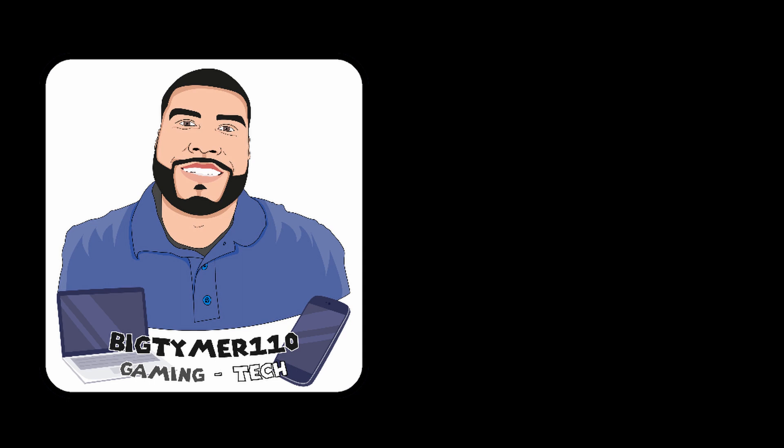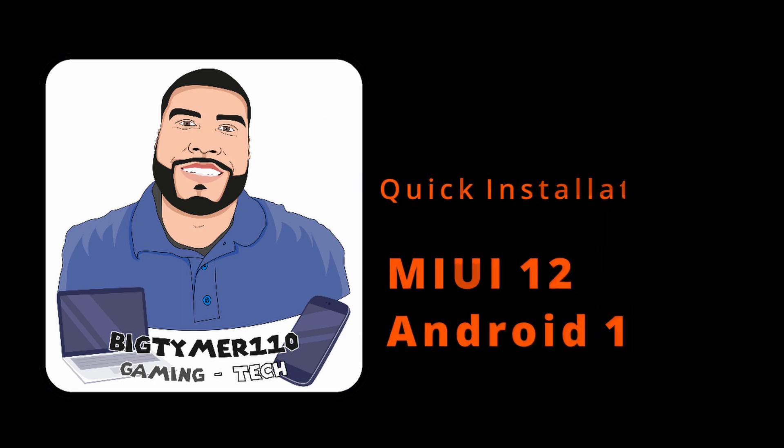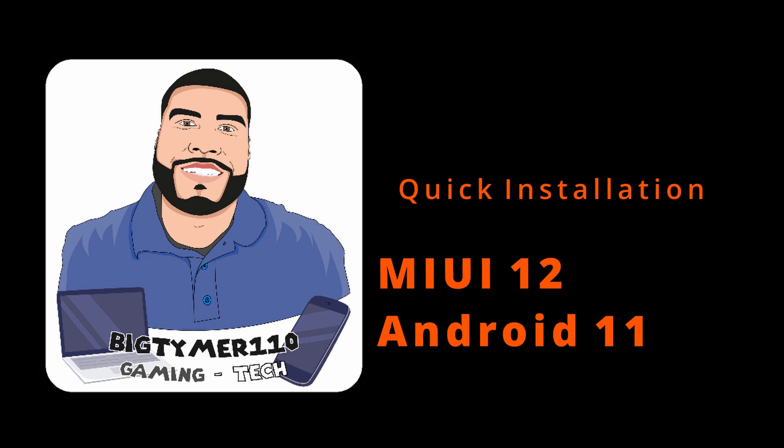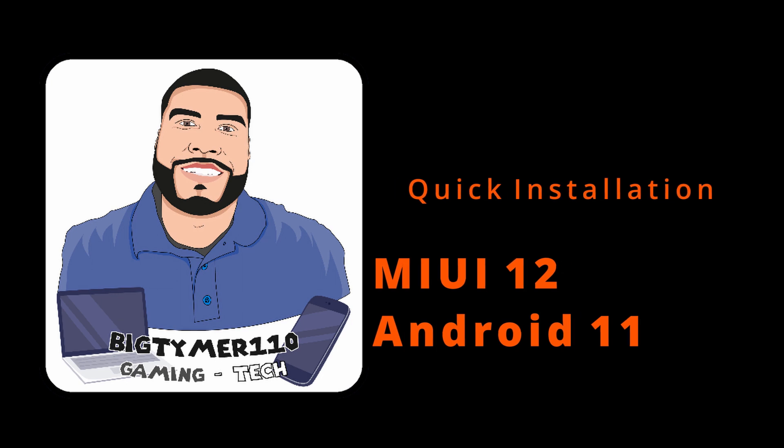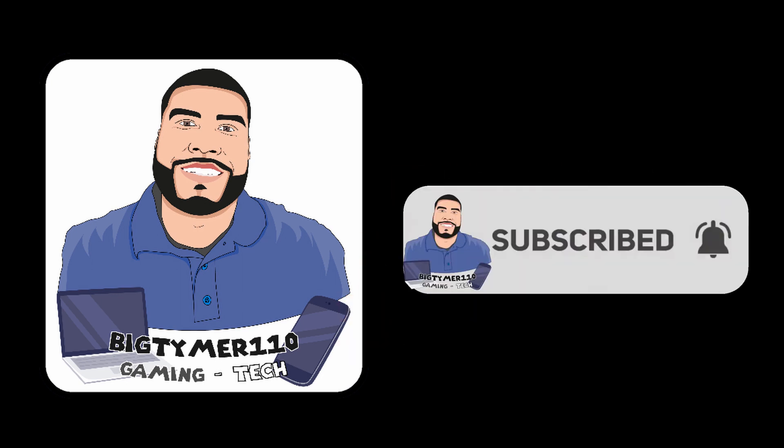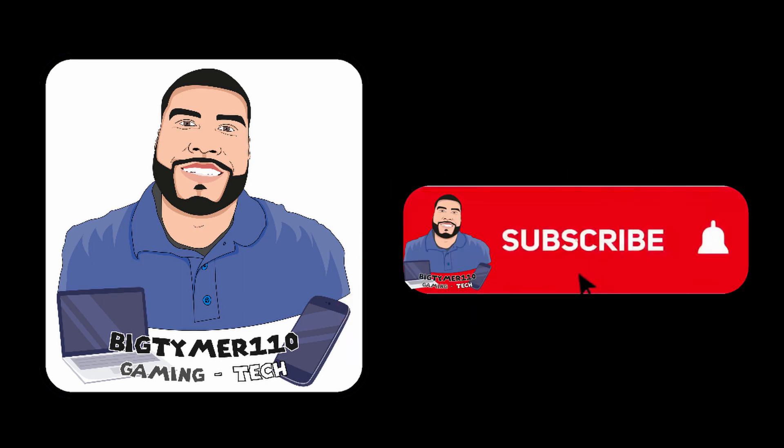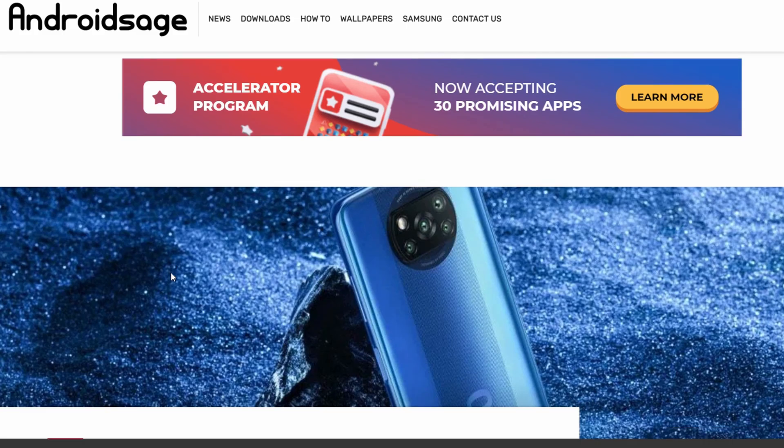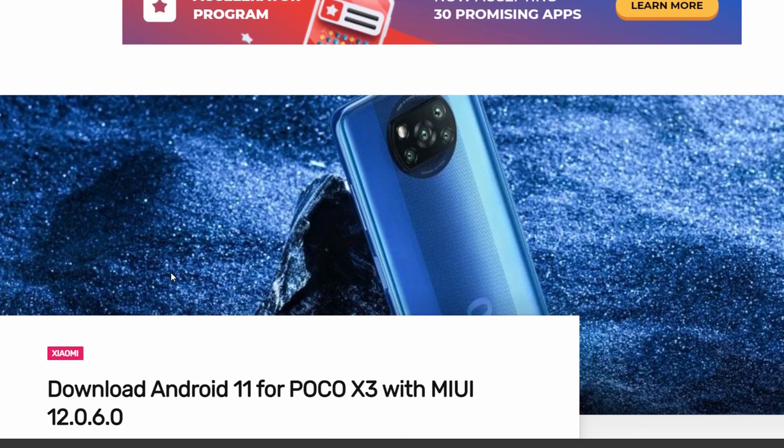What's going on guys? Big Timmy Monten here and today we're going to be checking out the latest MIUI 12 based on Android 11. That's right, this is the latest update. I just saw it the other day and thought I'd install it and check it out.